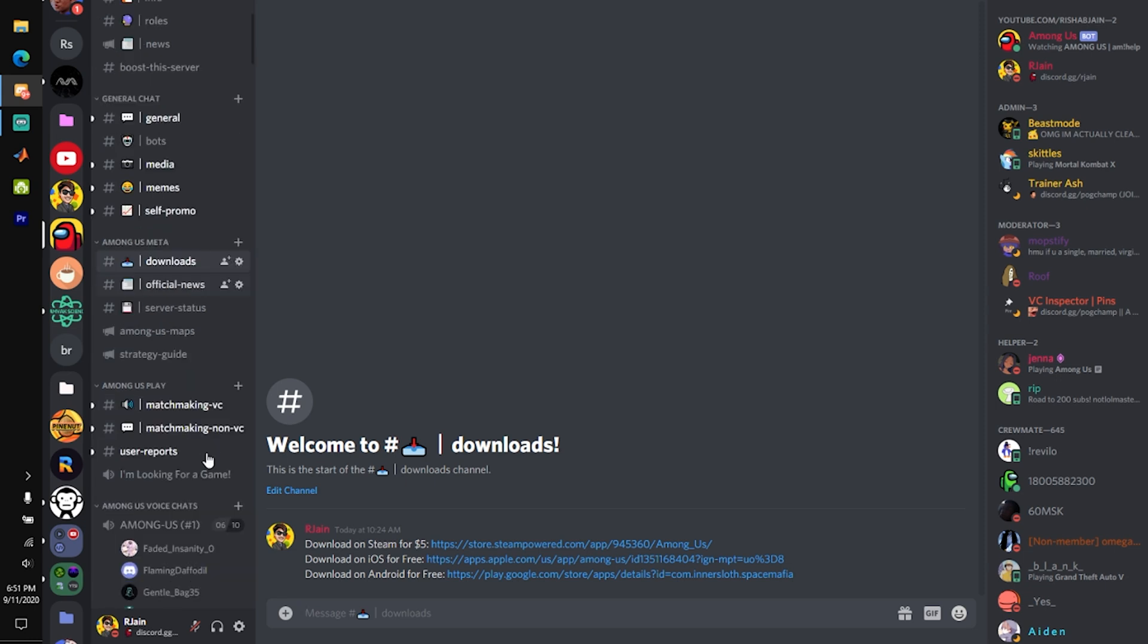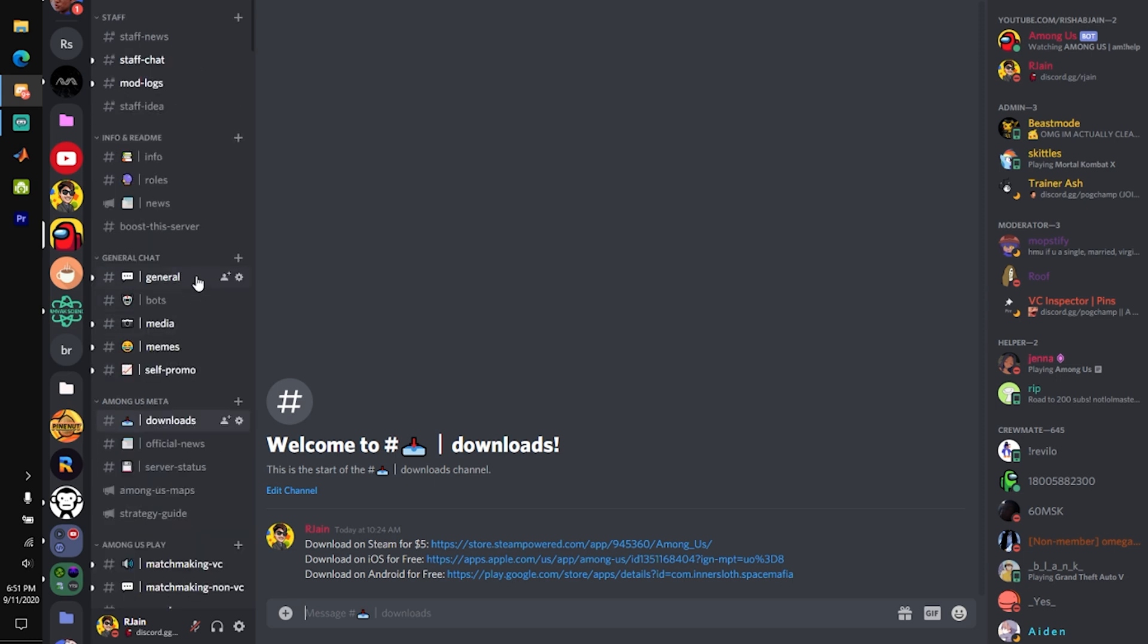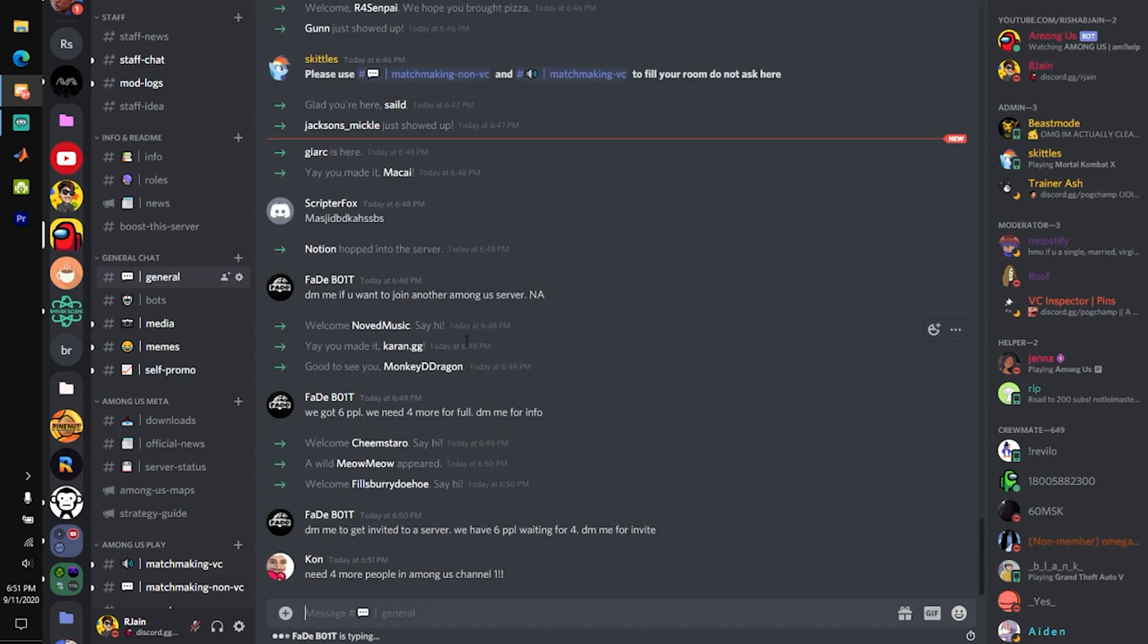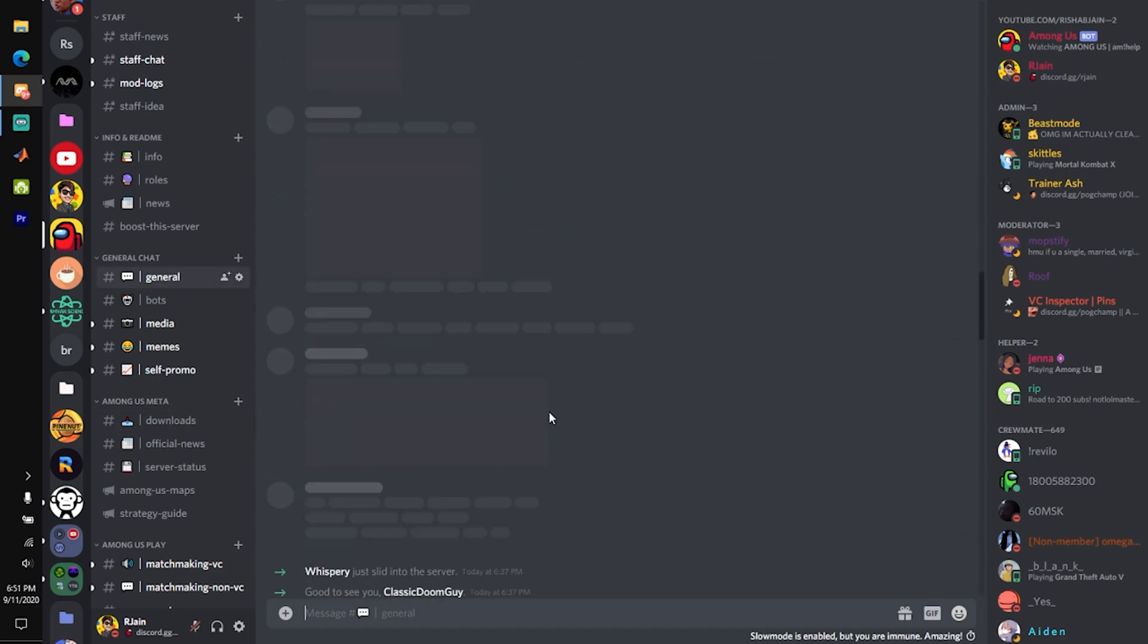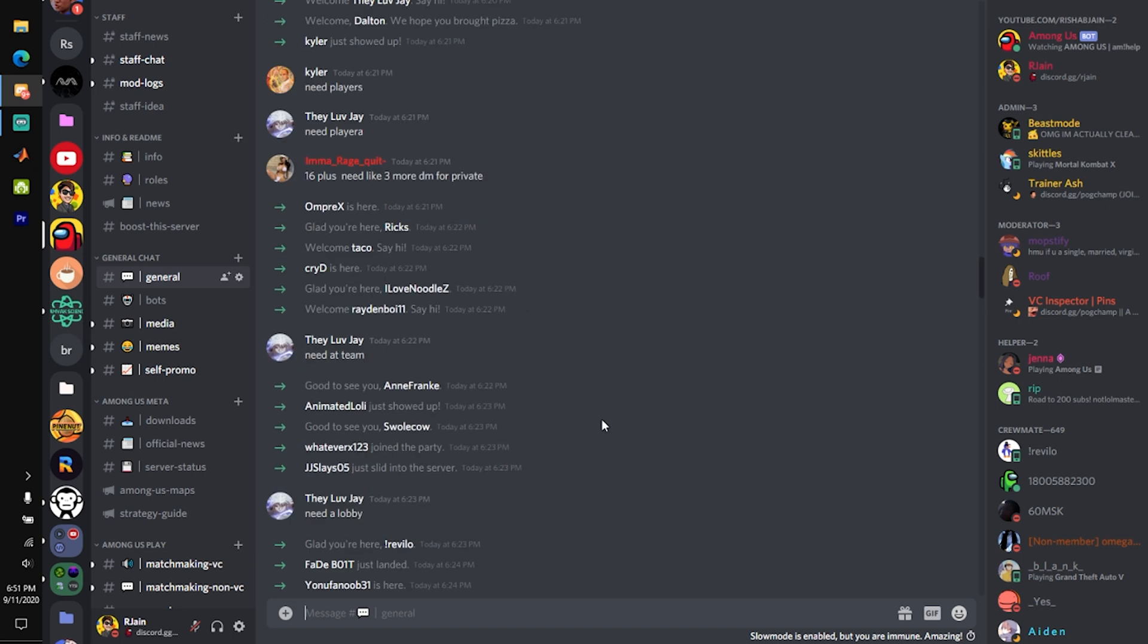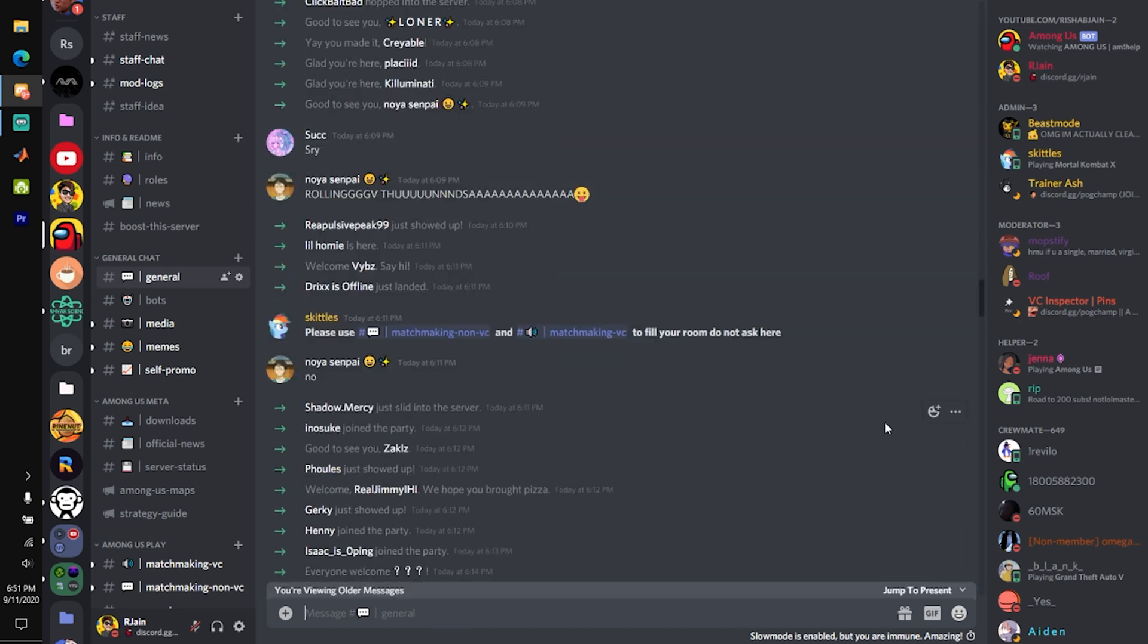official news, special downloads, and more, definitely check out the Among Us Cafe. Again, link in the pinned comment below. With that guys, I hope you enjoyed the video, and I'll see you in the next one.